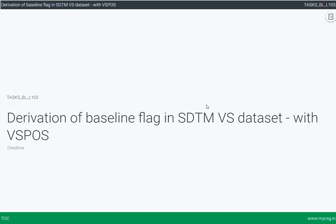As part of the clinical trial programming series, today we will see how to derive a baseline flag in SDTM VS dataset when VS position is collected in the data. The sample code that creates the input data for this exercise and the link for the complete code can be found in the description of this video.